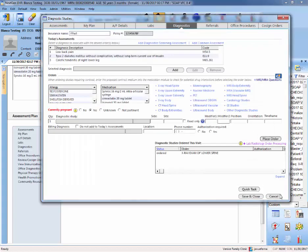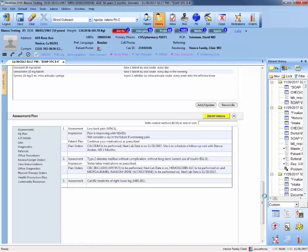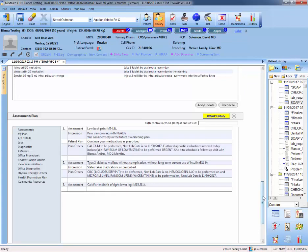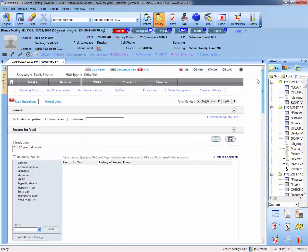So once that's done, we're going to save and close. And again, we need to go to checkout to generate the document for this. So we go to checkout.